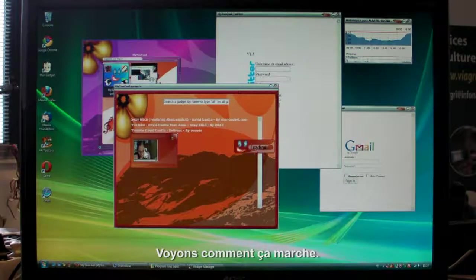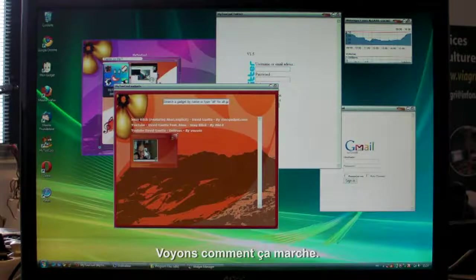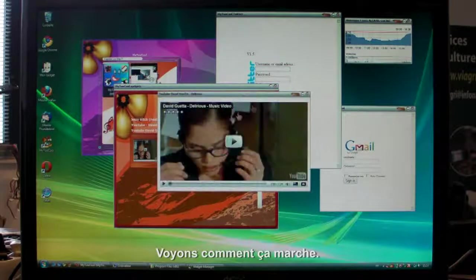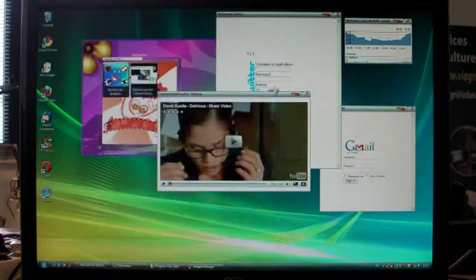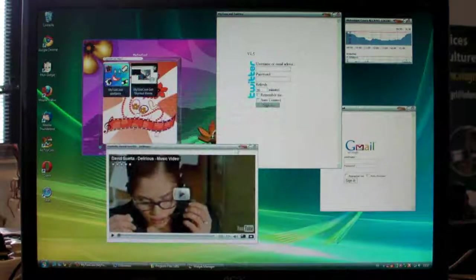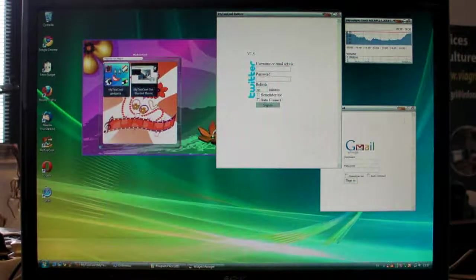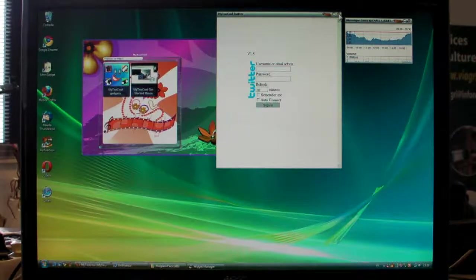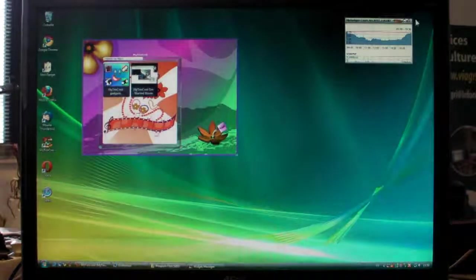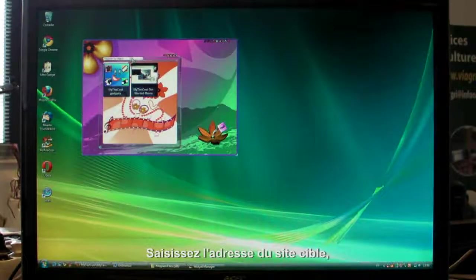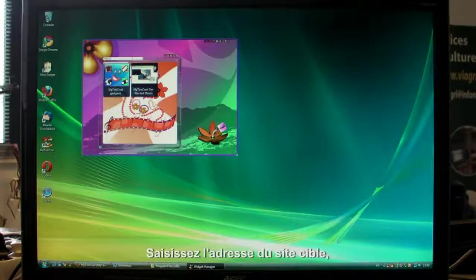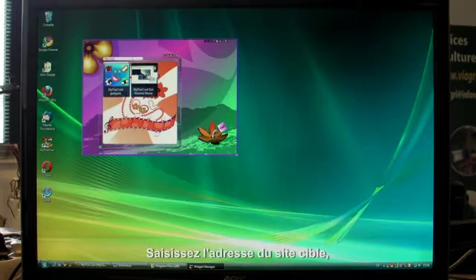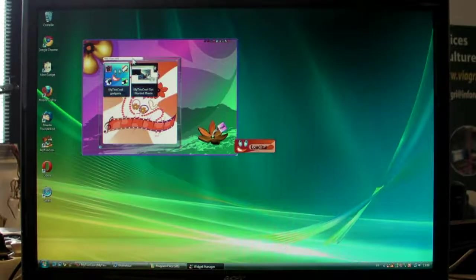So, how does it work? First, let's close all the widgets we just made. Now, type in the address of the website you've chosen. Let's try with CNN.